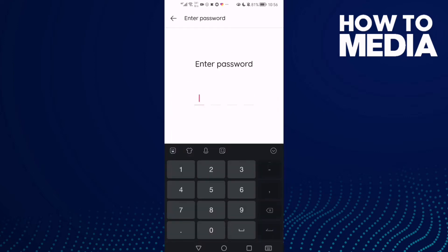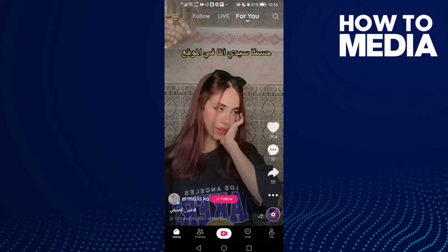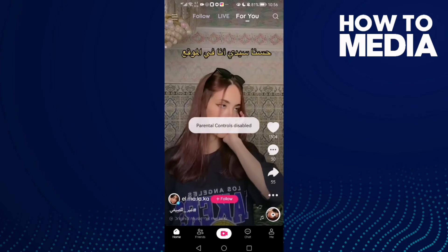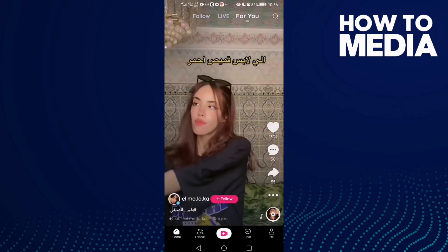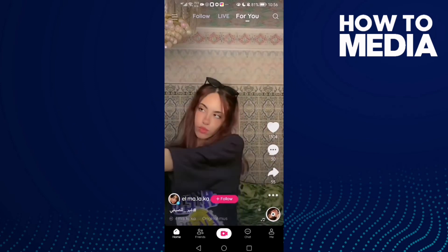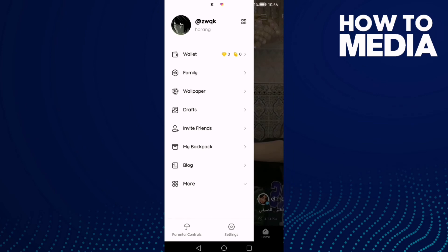Then just type your parental controls password. That's it! As you see, parental controls have been disabled.